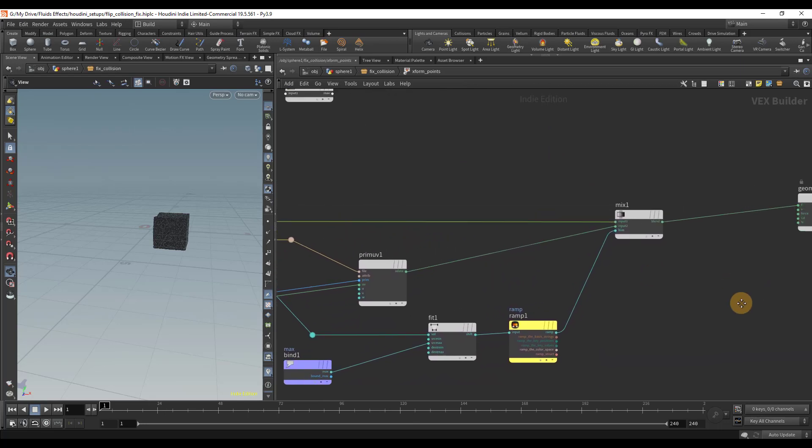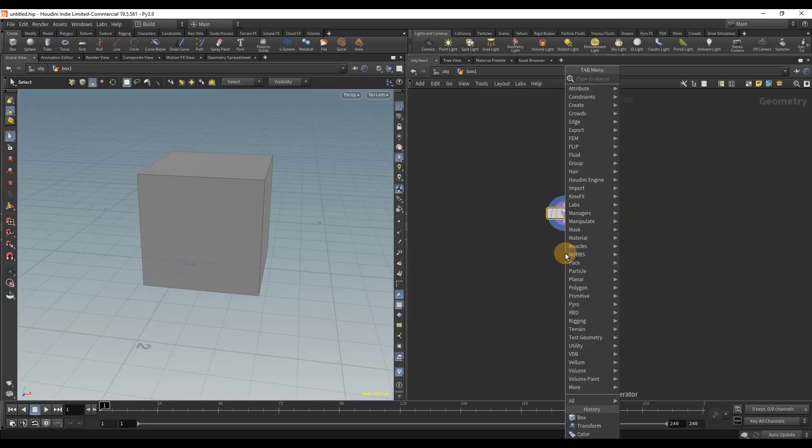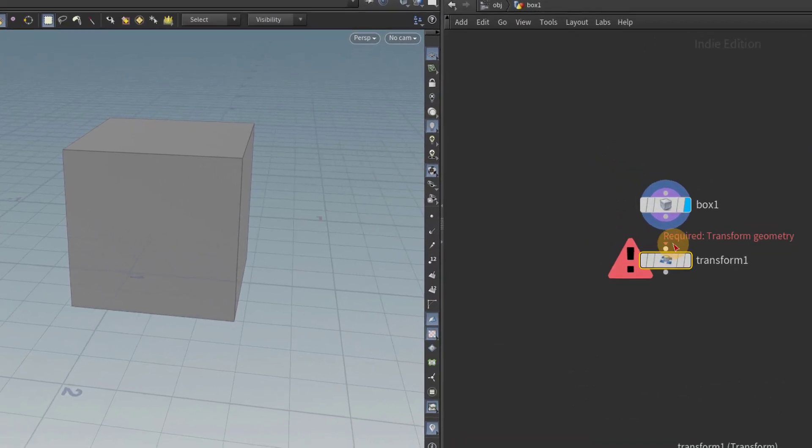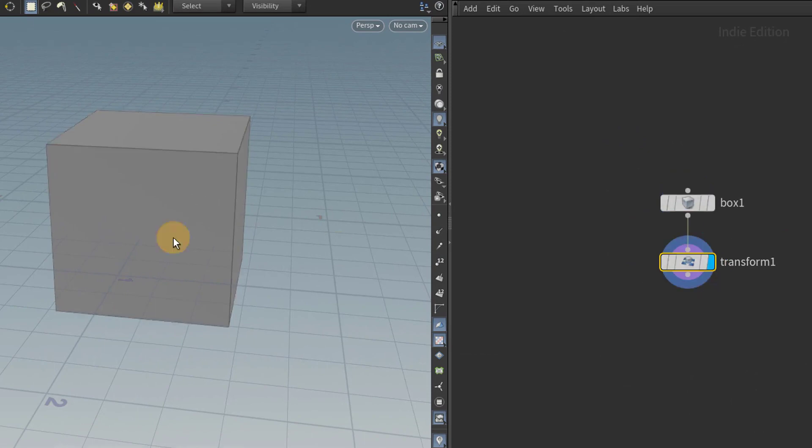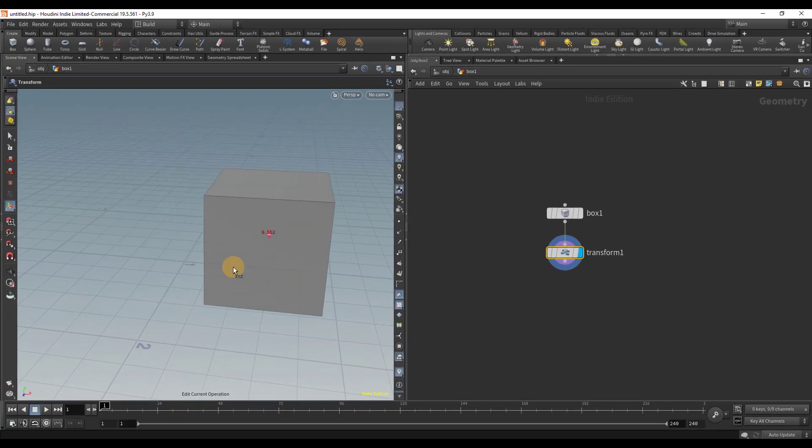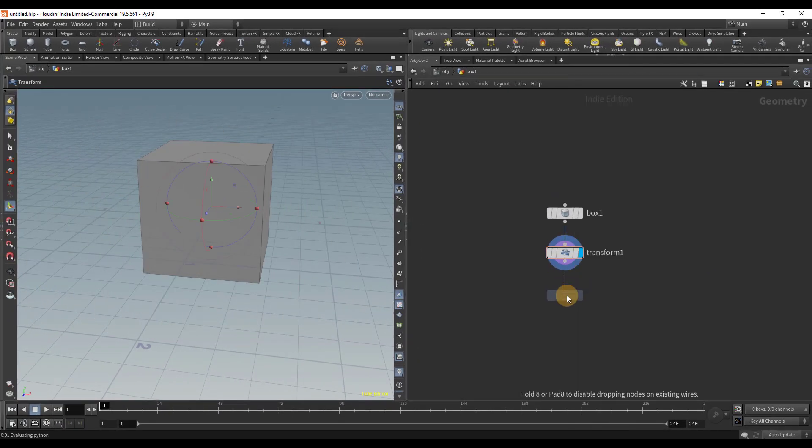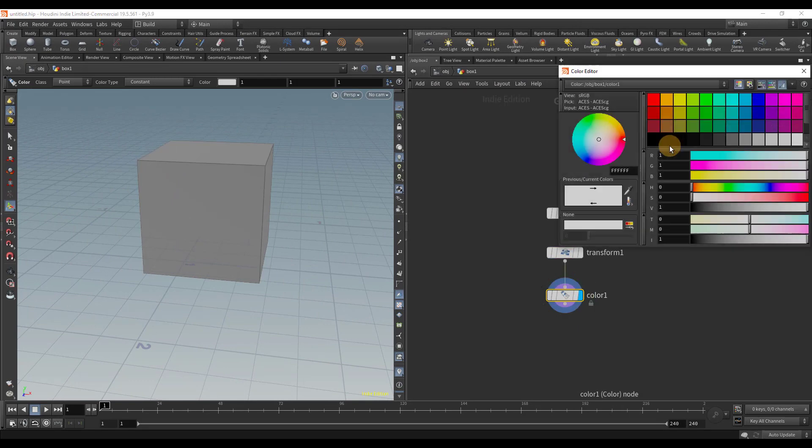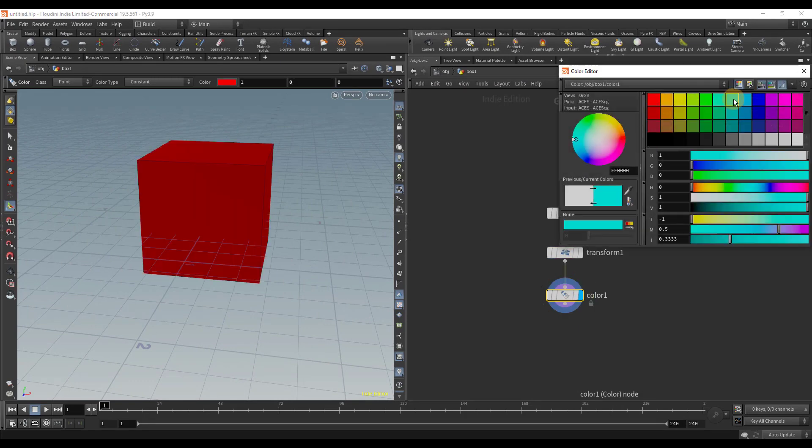In the example, we have a box node. In order to move the box, we must place a transform node. The transform node will alter the position of the box. I can also change the color of the box by using a color node.